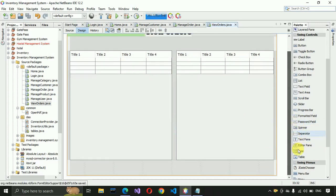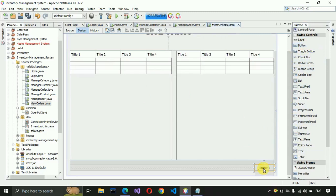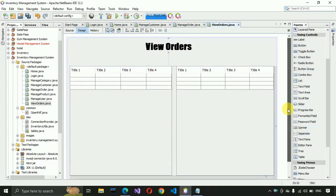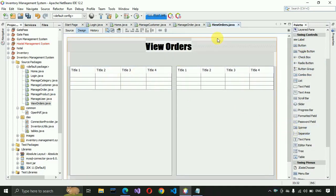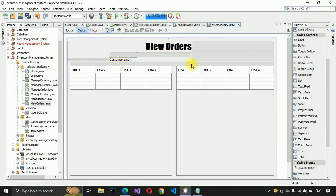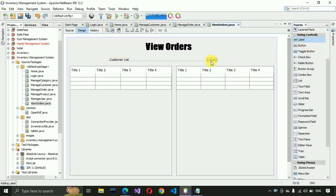We also need to put a button — drag and drop a button, which will be for Close. After that, place labels: the first label will be for the Customer List table, and the second label will be for the Order List table.